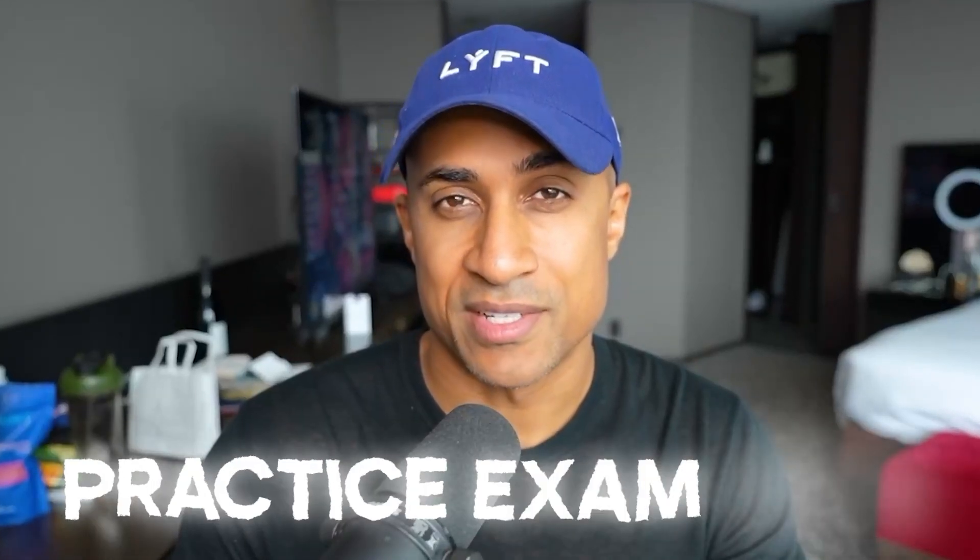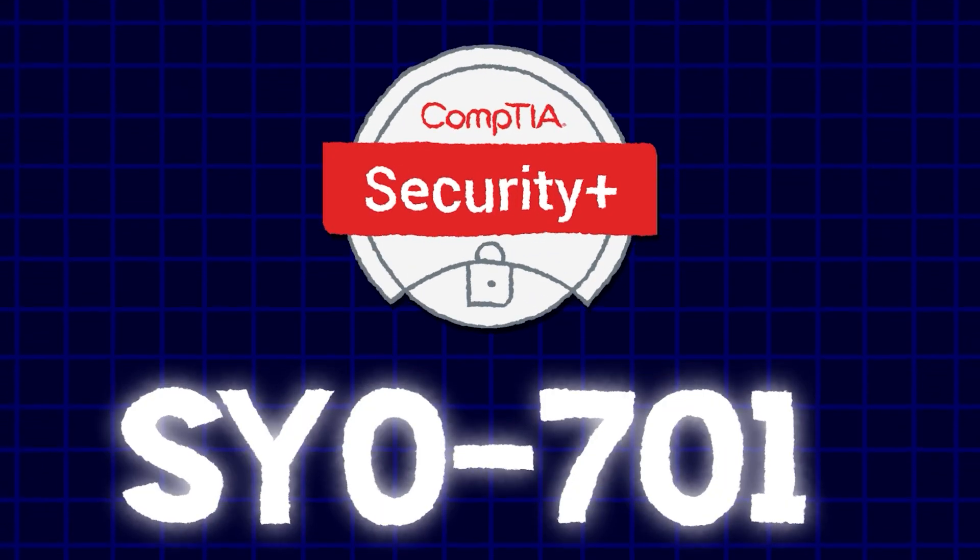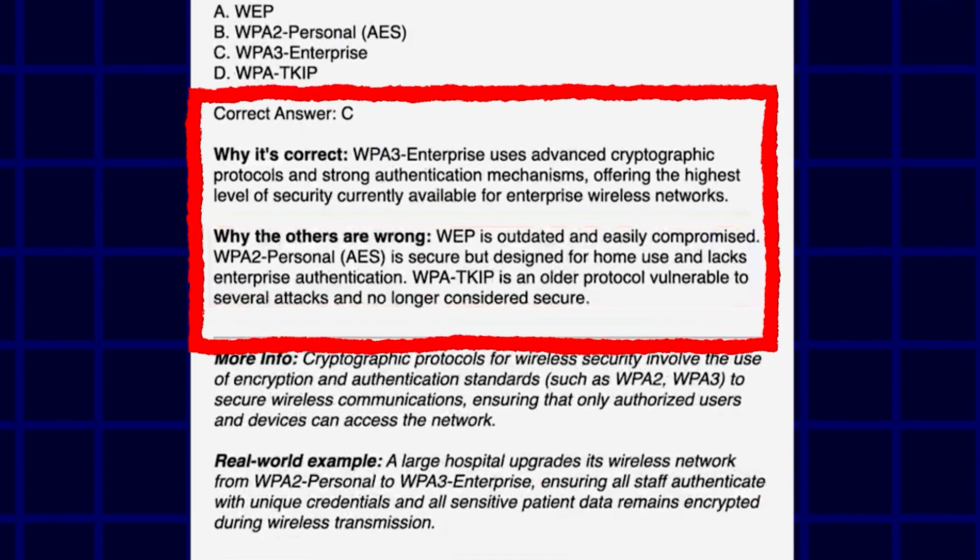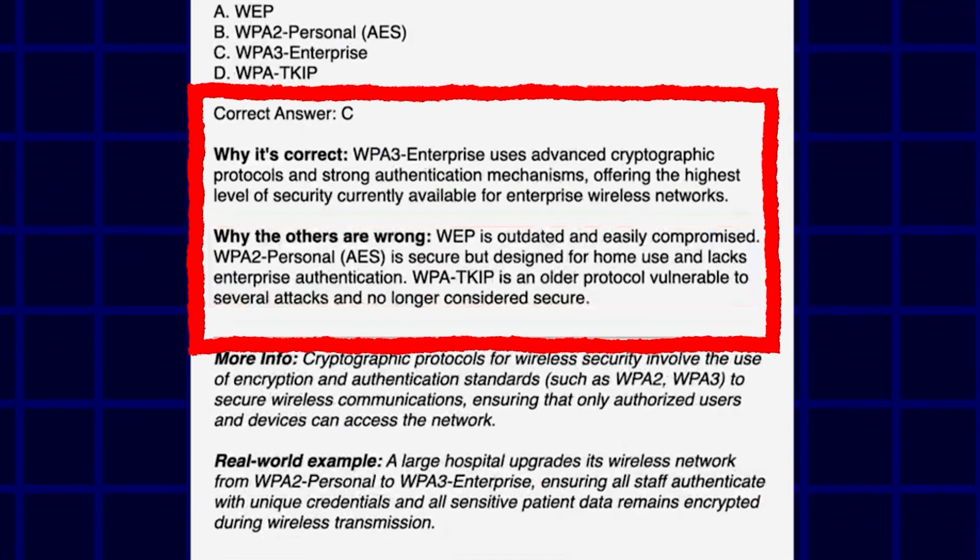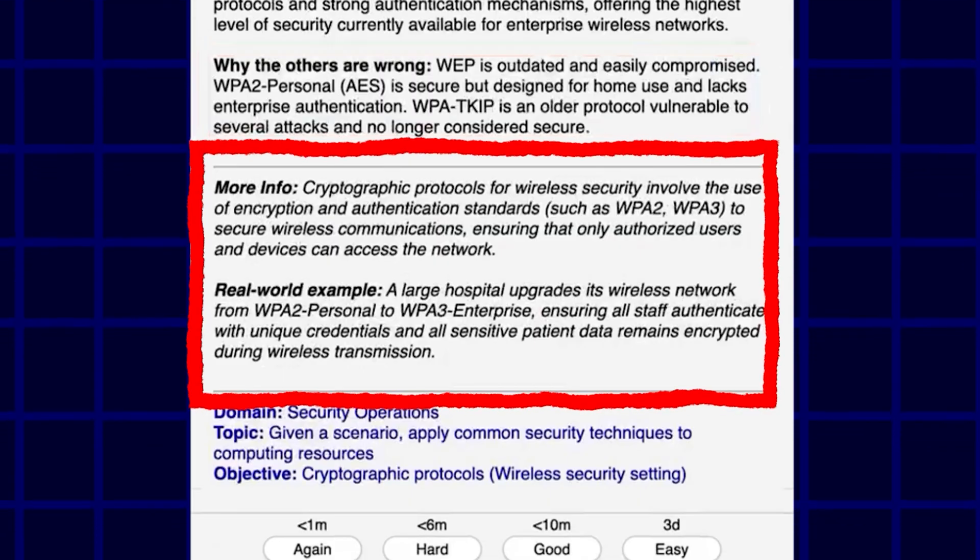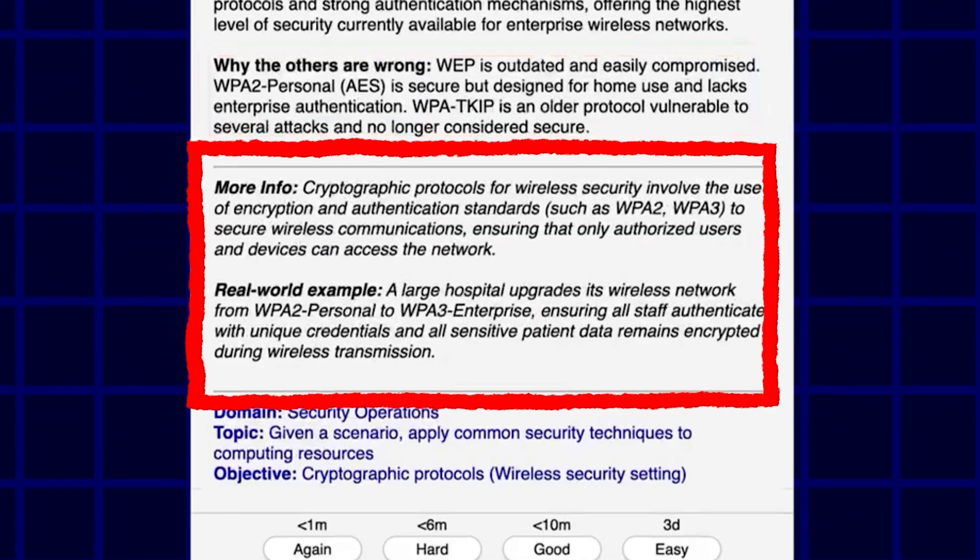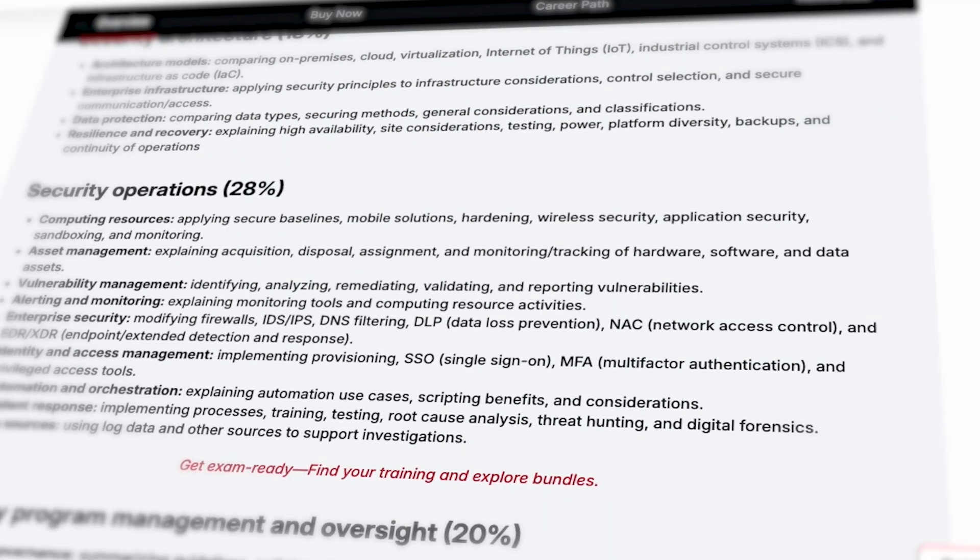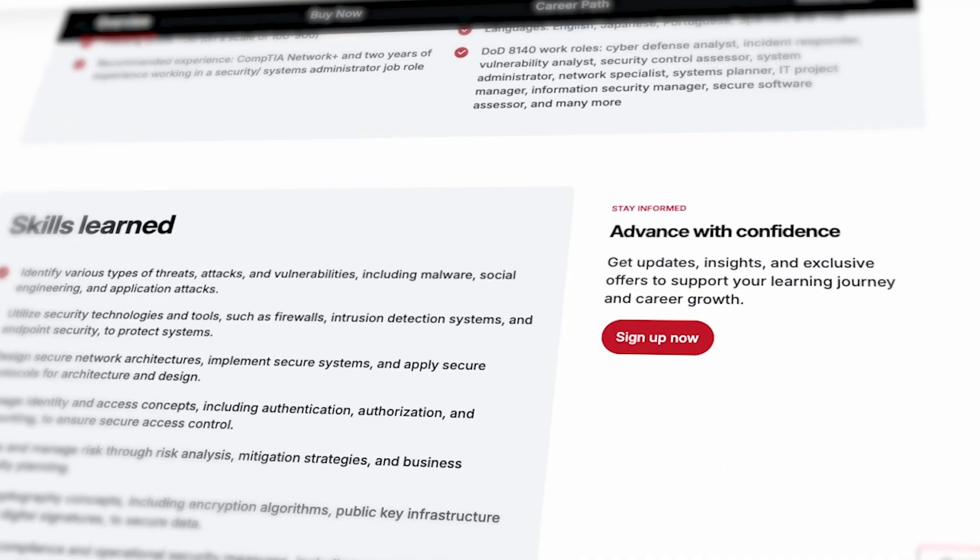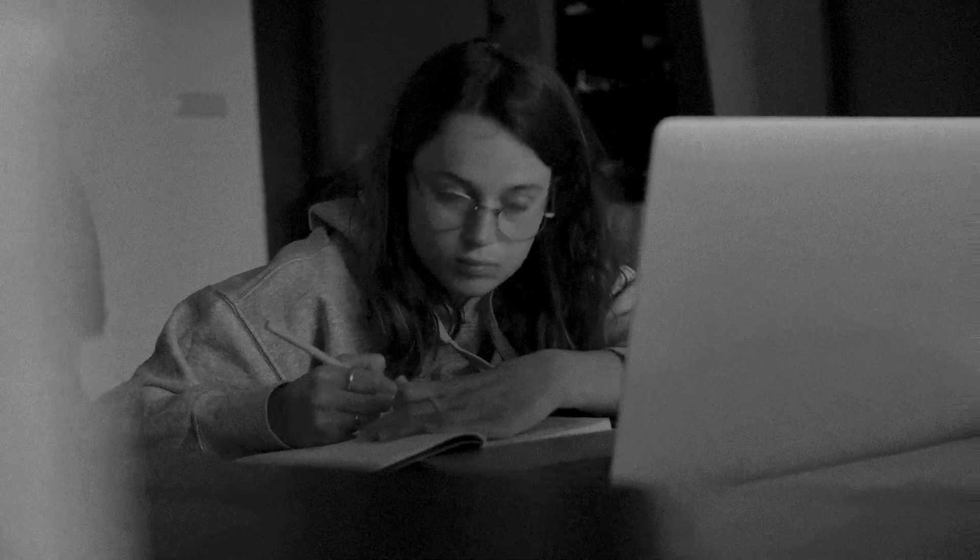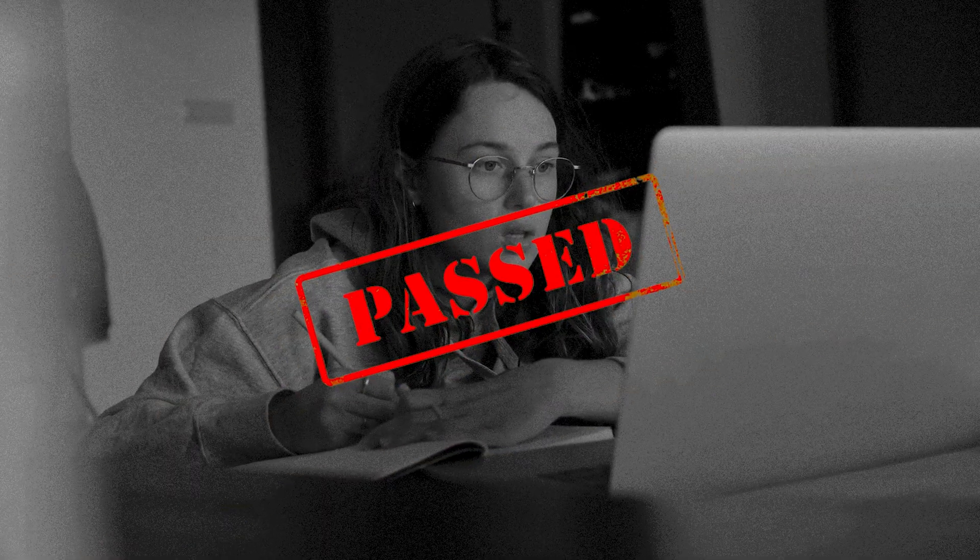I created a brand new practice exam deck for CompTIA Security Plus, exam SY0-701. It's complete with explanations for both the correct and incorrect answers, and every card includes a definition of the objective as well as how it's used in a real world scenario. All of these cards were based purely off the Security Plus objectives, and every single objective has a card that matches to it exactly. So if you study this in its entirety, in theory, it should be enough to pass Security Plus.